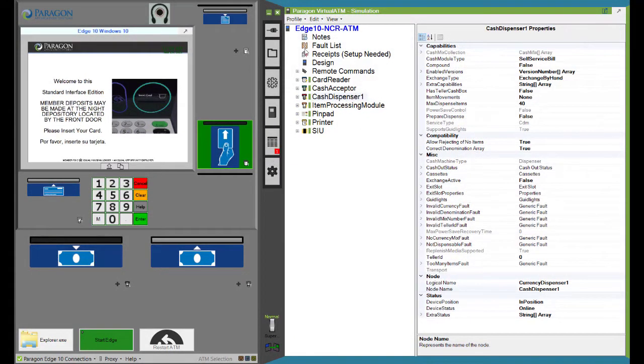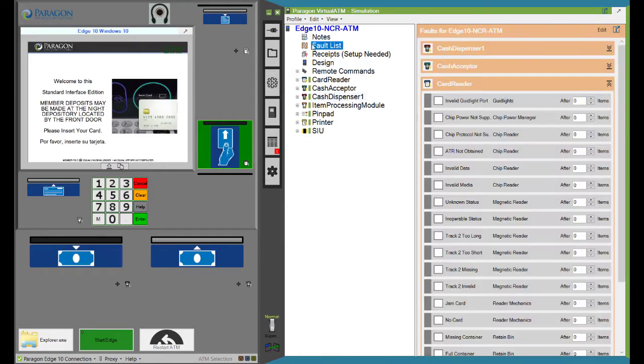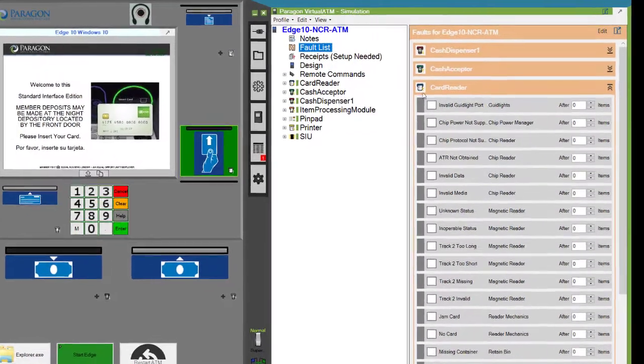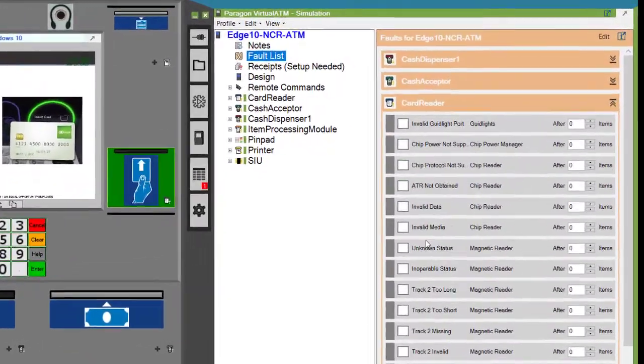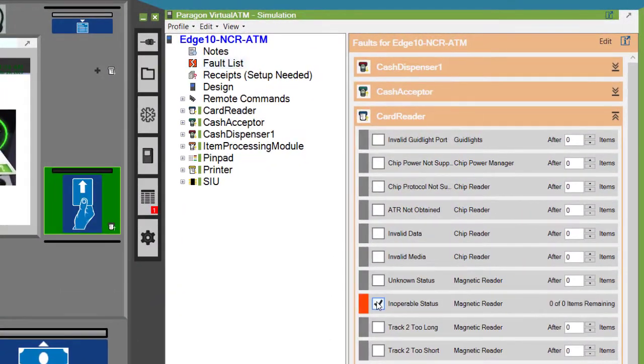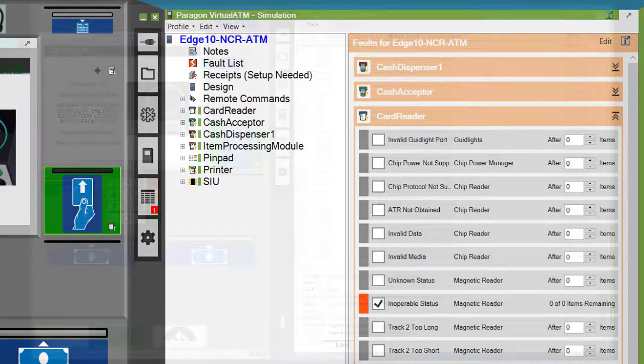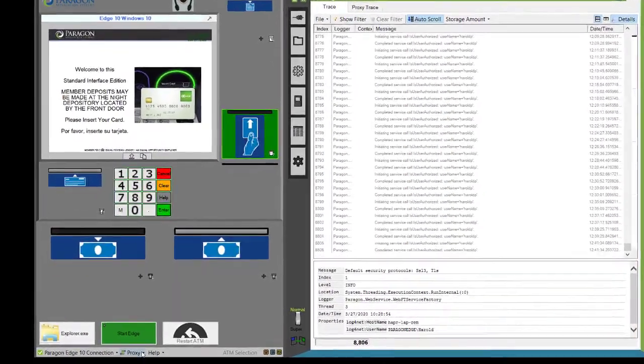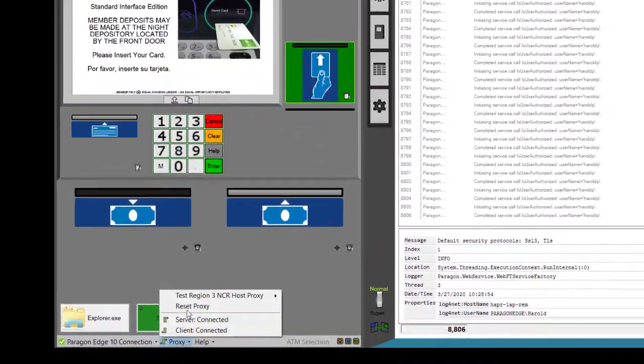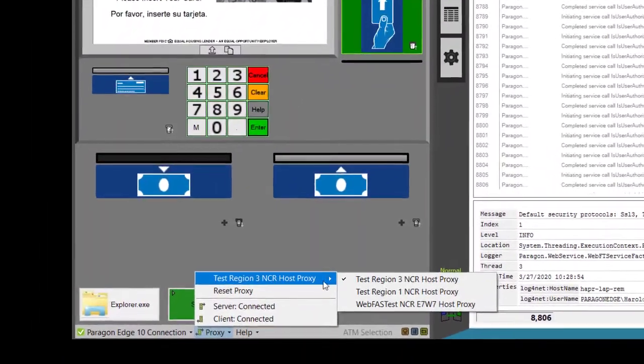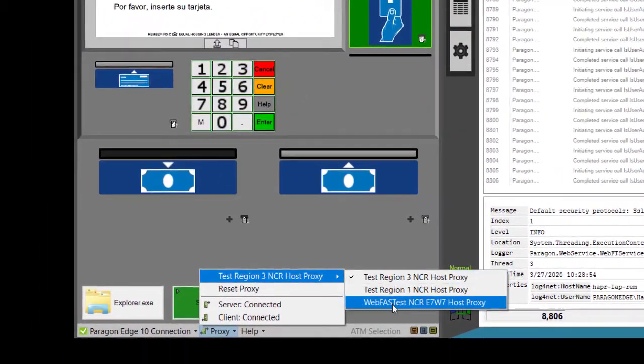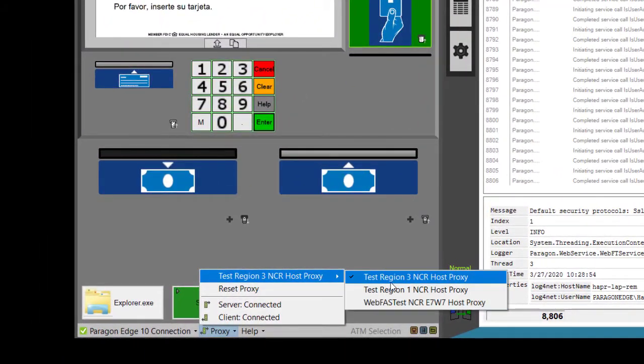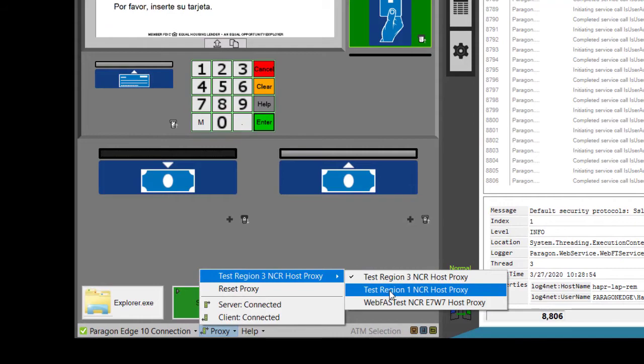Choose from a library of fault conditions applicable to your ATM's devices, testing these without risk of damage to valuable ATM equipment. Connect with multiple hosts or regions easily, simply pointing and clicking to choose between them.